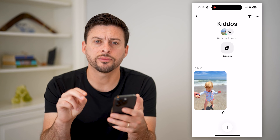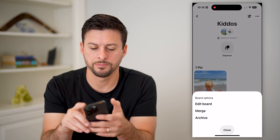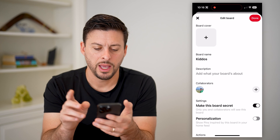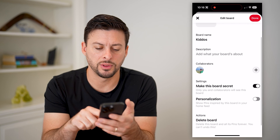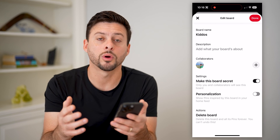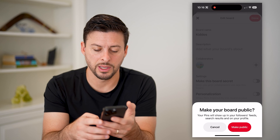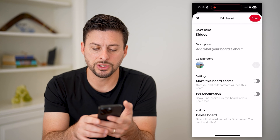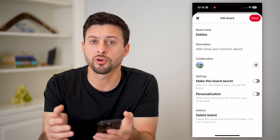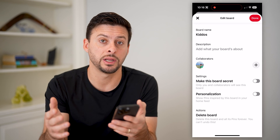I have two different options here. I can tap the three dots at the top right and hit edit board. I can either make this board unsecret, or public, by just toggling that off. Essentially, what this will do is anyone that sees my profile will be able to see that board, along with any of the pins that are in it.